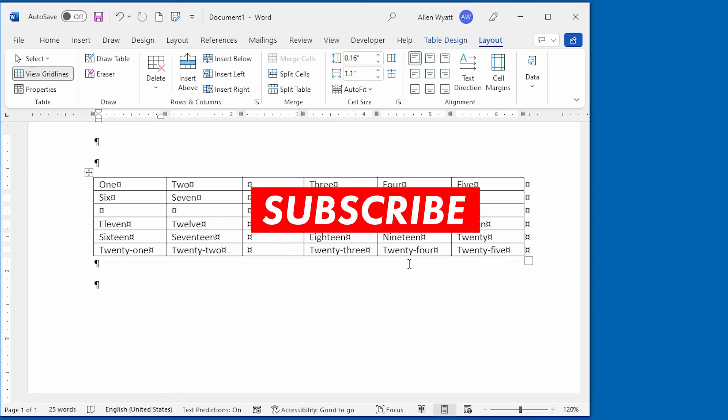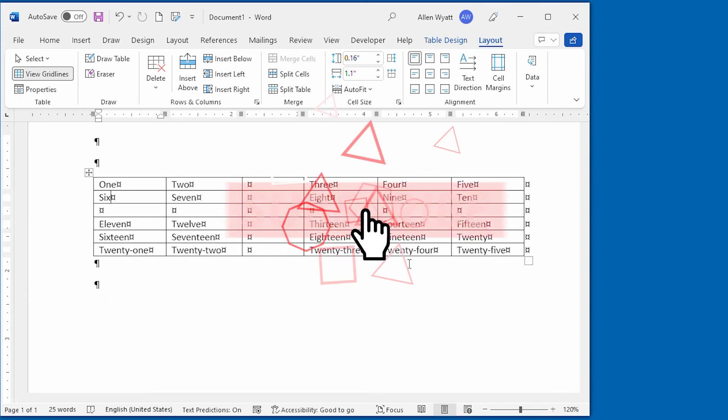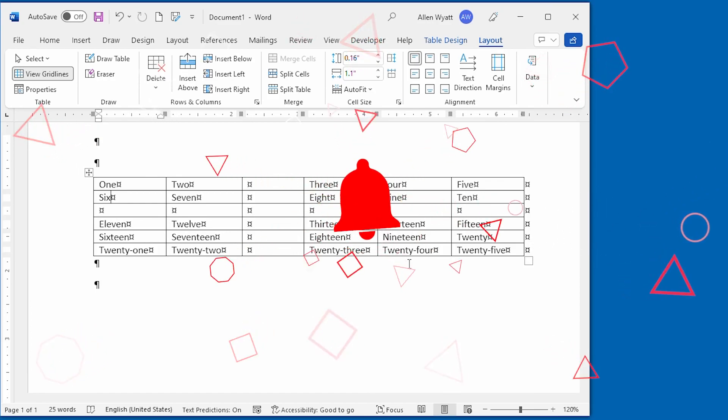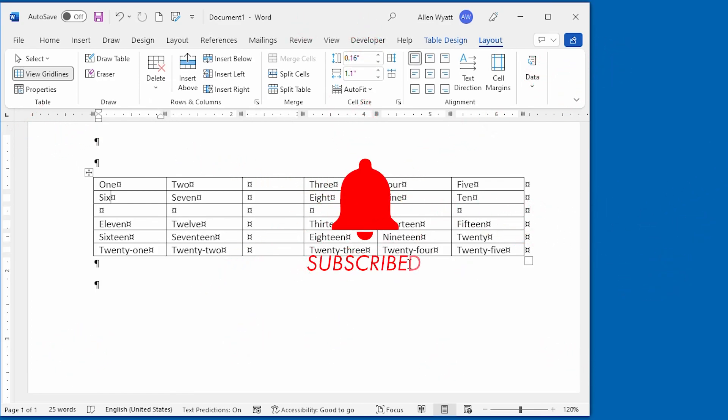If you enjoyed this quick tip, click the subscribe button below and click the bell icon. That way, YouTube will let you know whenever a new video is added to the Word Tips channel. Thanks for spending a few moments with me today.